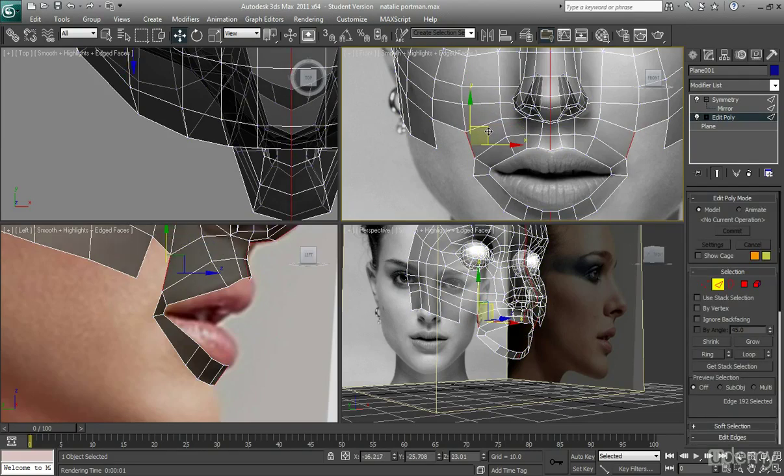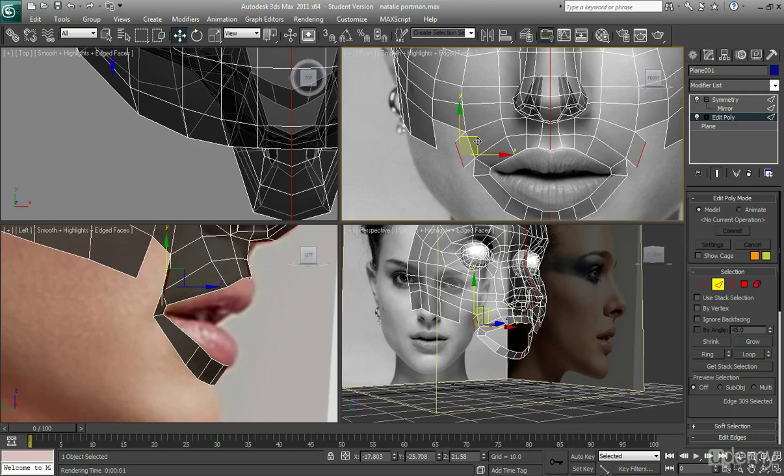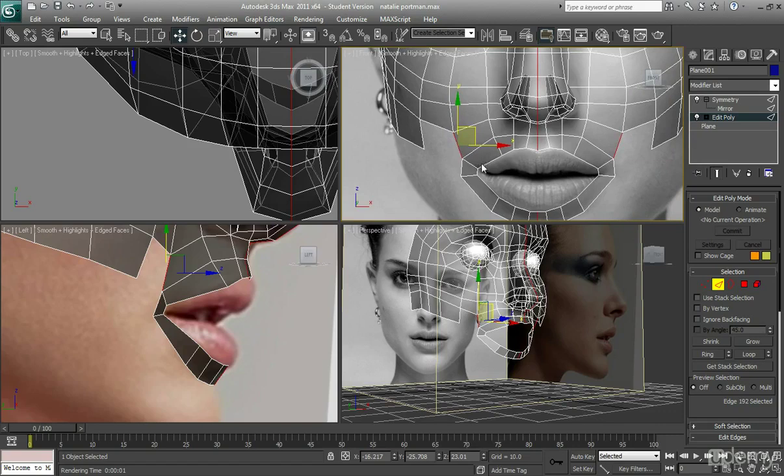And the reason for that is so when we animate, that's the whole reason that we're doing these loops around the mouth. Because without them, when we animate, it would be distorted. So these rings kind of help to keep the animation really smooth so that there's less distortion on the face.